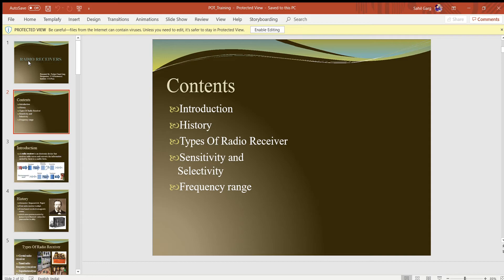Let's discuss the first things about radio receivers: when was it invented, who invented it, how many types of radio receivers are there, what is sensitivity, what is selectivity, and what is frequency? We will discuss each one by one in the slides.